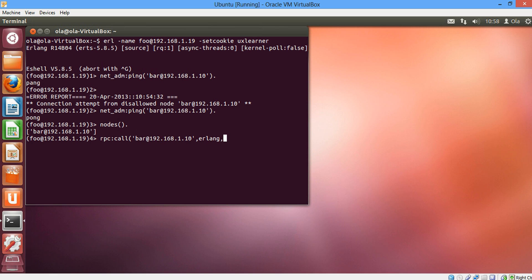And we're going to send a message to a module called Erlang. We're going to use an Erlang built-in function called date. So we want to get the date, the current date, but this will be computed on the Windows node and the result will be sent to our Ubuntu node. So all the work is done on a different machine and the argument is empty list.